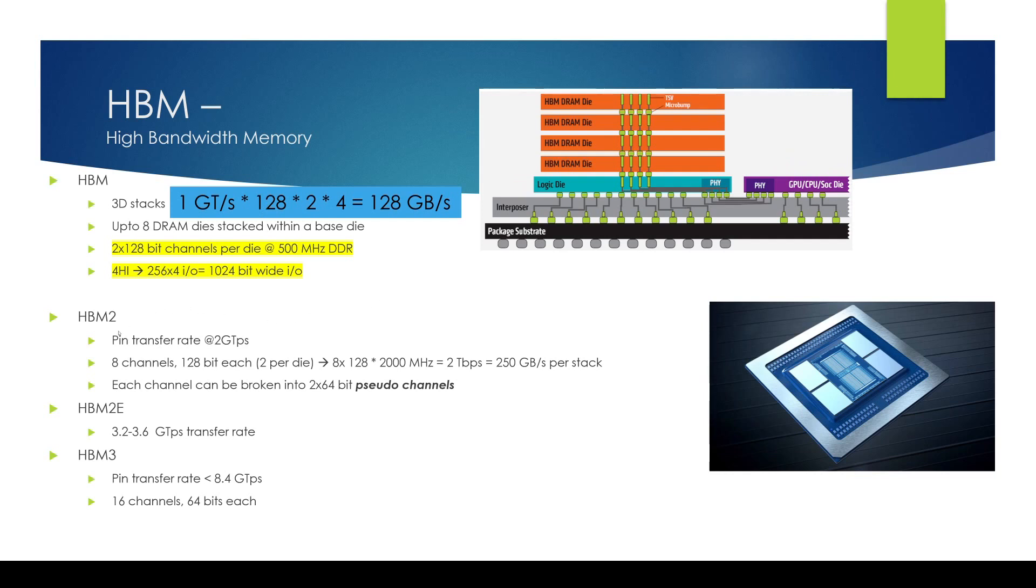Moving on to HBM2 you see that the speed on the pin itself, the transfer speed has doubled from one giga transfer to two giga transfer per second. The number of channels still remains the same but there's a new concept called pseudo channel. Each 128 bit channel can now be broken into two 64 bit pseudo channels.